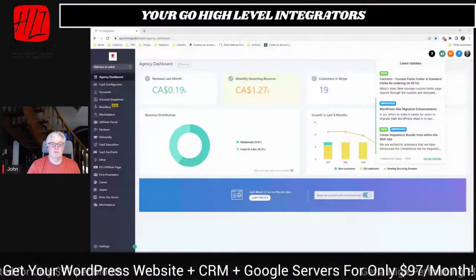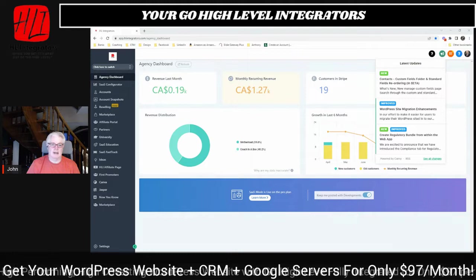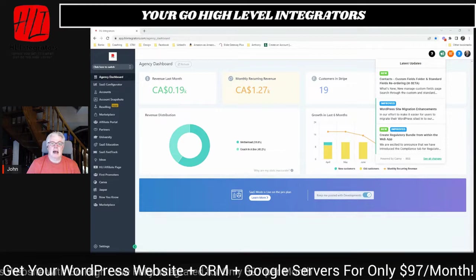Let's dive straight in, because there are a number of things I want to show you — some new releases that have just happened. We have contact custom field folders and standard field reordering. This means that all the fields can now be reordered in your contact, so you can lay the data out in the manner which you want.